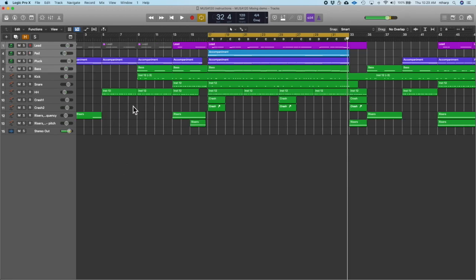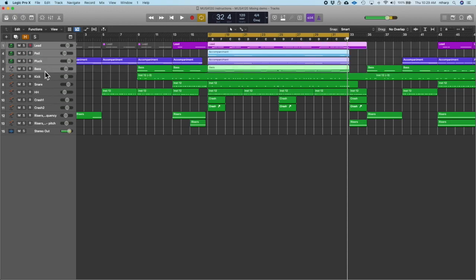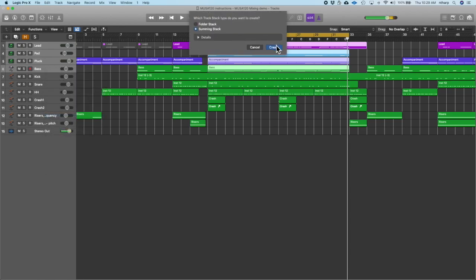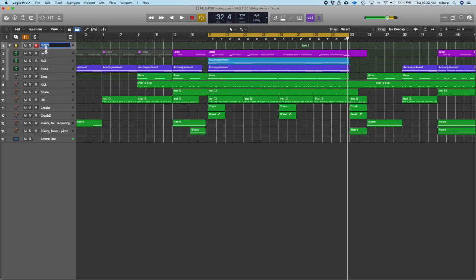The first thing we want to do when we're mixing is get our tracks organized. I'm going to shift-click across the instrumental tracks and right-click on them. There is a feature in Logic called Create Track Stack. I know Ableton Live has something similar — most applications will. Right now I'm just going to create this summing stack, and you'll see that these four tracks are now under one called Sum. I'm going to call that Instruments.